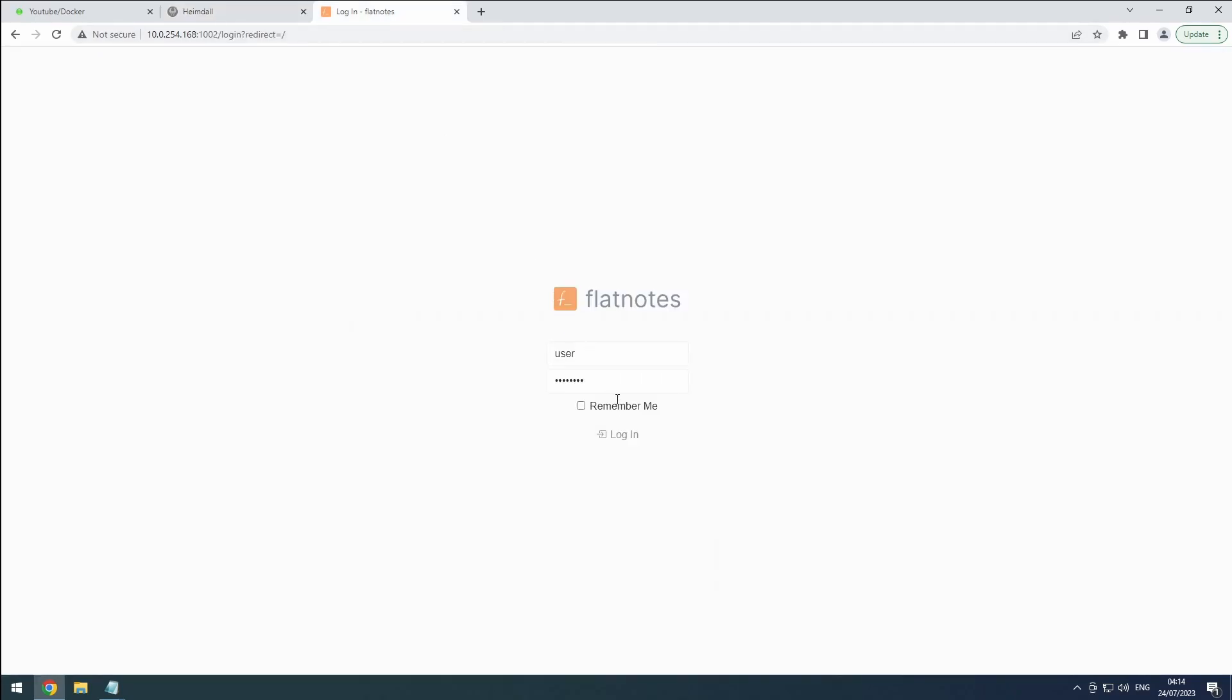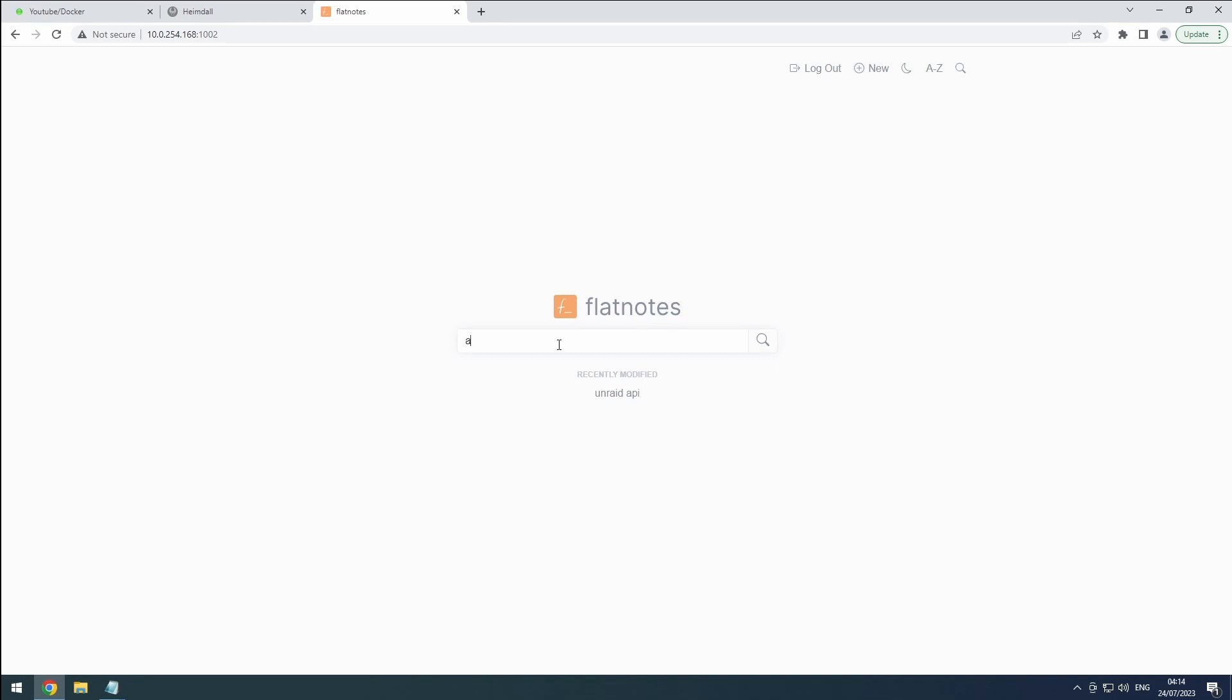Locate the document we created. It might still be listed under Recently Modified. If not, you can search for it using the name or content. Searching for API should help you find it quickly.